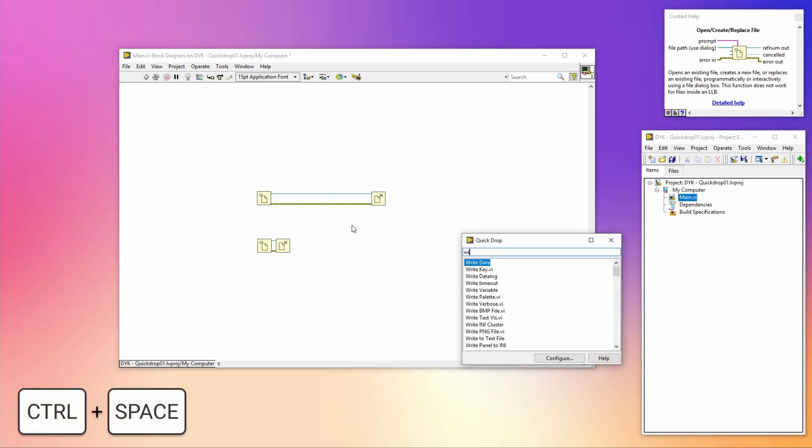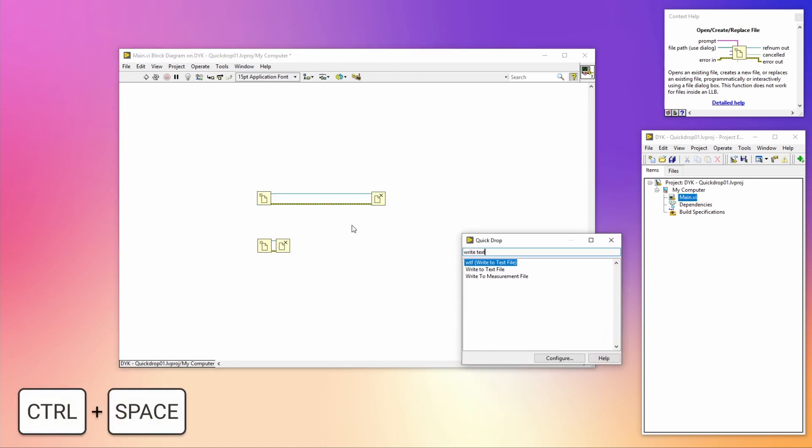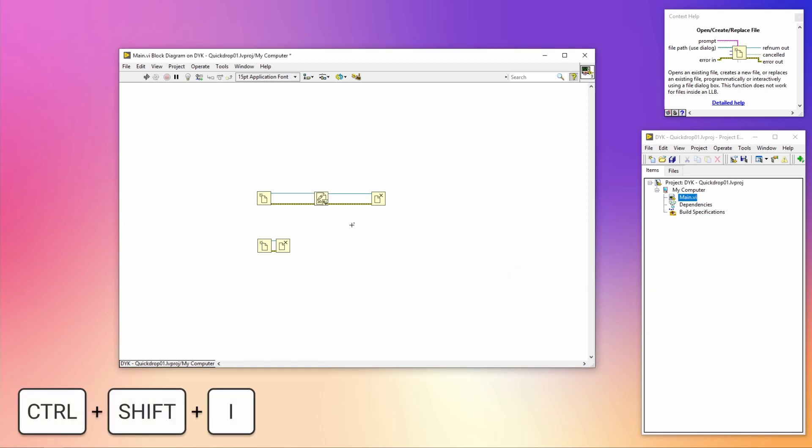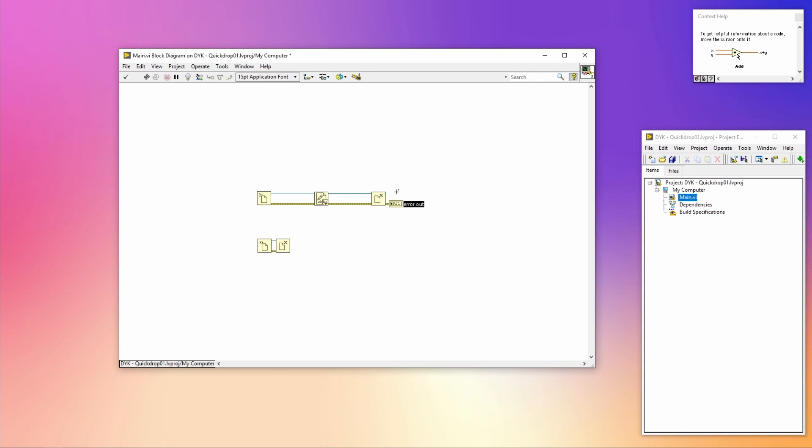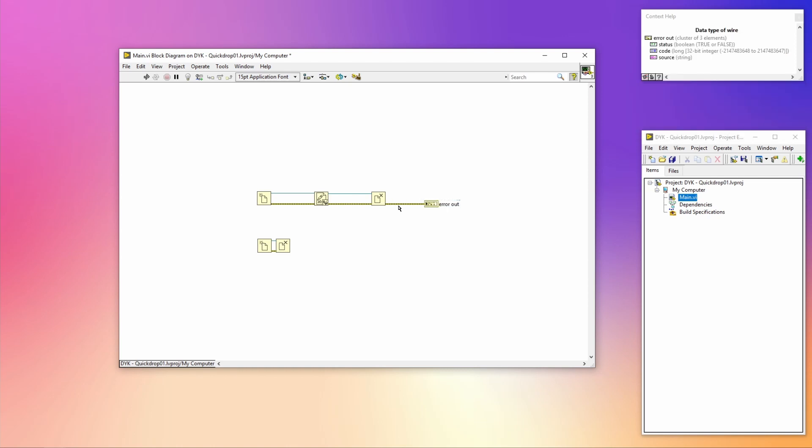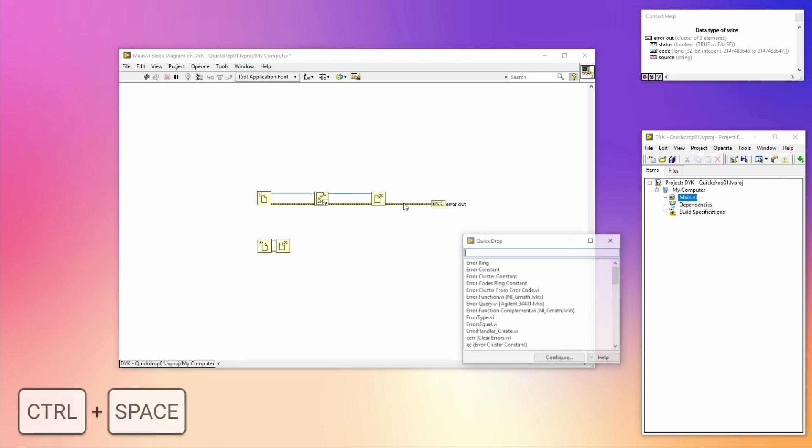When I select both the reference wire and the error wire, I can easily add the Write to Text File VI in between by pressing Control+Shift+I. This is the shortcut for smart insert.